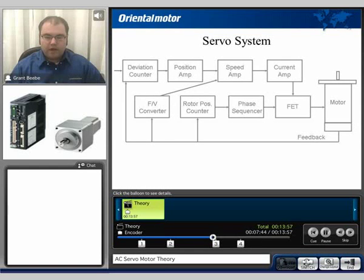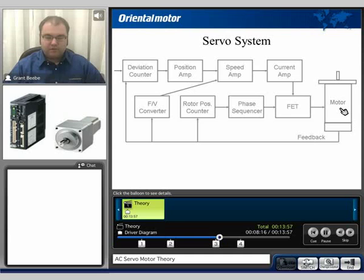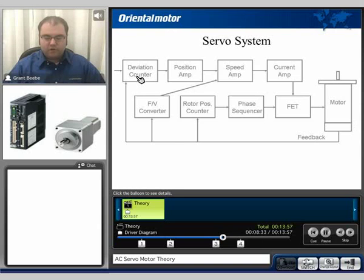What makes a servomotor a servomotor is primarily the feedback sent back from the encoder. A servomotor is actually based upon error. Information comes in through this block diagram into the deviation counter. That information is then sent to a position amp, a speed amp, and then a current amp, and then we activate the FET transistors in order to generate motion and run at a specific speed and hopefully a specific distance. Because of the design of the motor, information is then sent back through the encoder and put into the deviation counter, which compares the actual commanded position to where the actual position of the motor is.